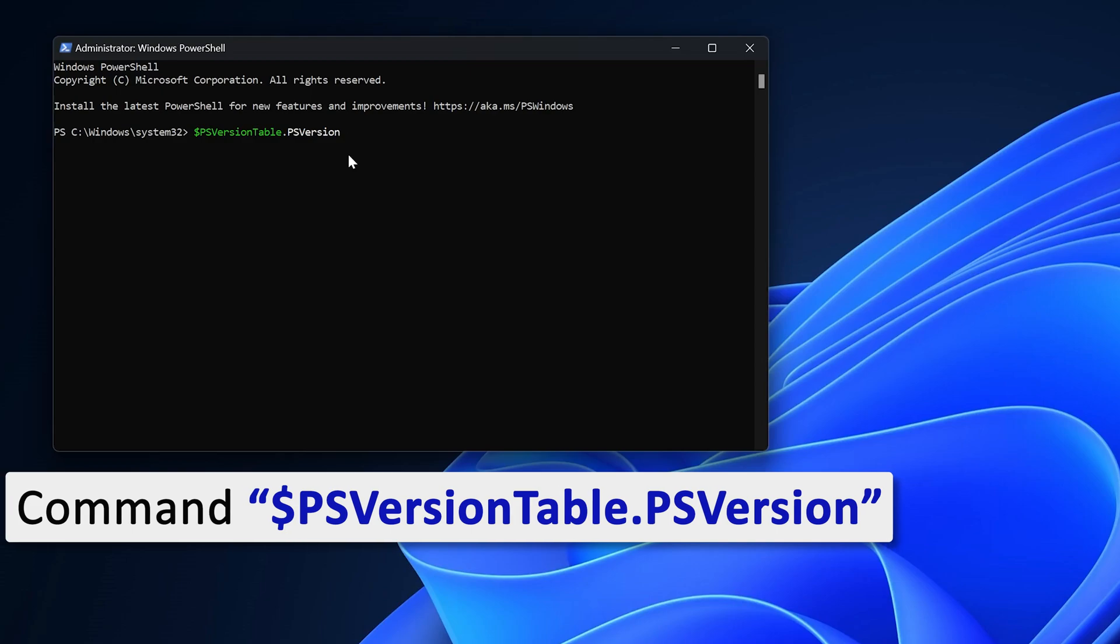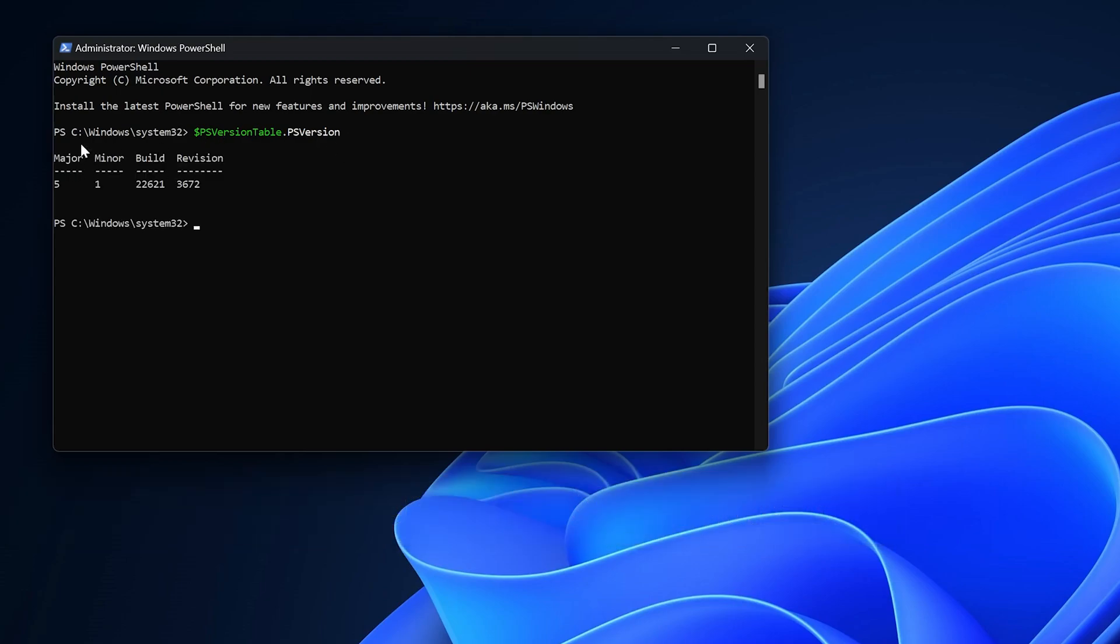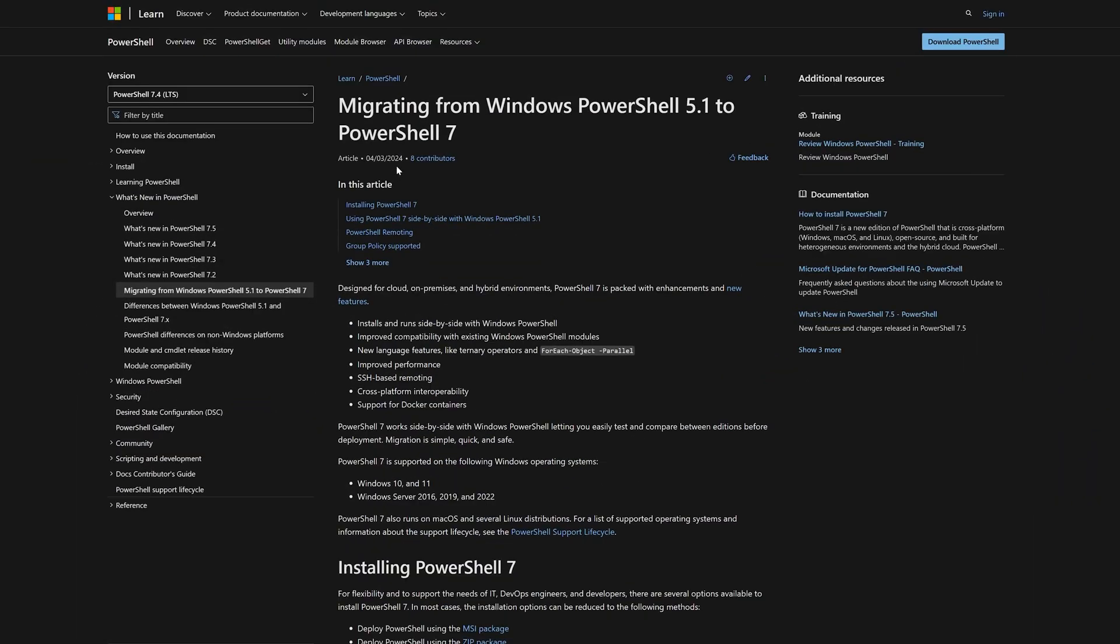And then hit enter, which will basically let you know the major and minor version of this PowerShell. So here we can see complete information about this PowerShell, and if I see here, the current latest version of PowerShell is PowerShell 7.